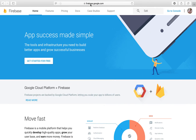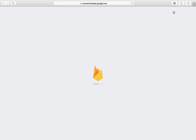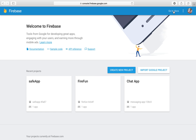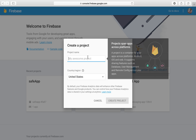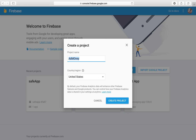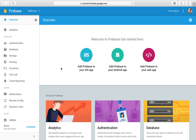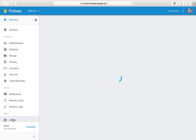Let's open up our web browser and go to firebase.google.com. We're going to head over to the console and create a new project, just like we're used to doing. I'm going to call this project 'ad money' with a small 'a', select United States, and create the project. The project was created and we're now inside it. We're going to go down and click on AdMob.